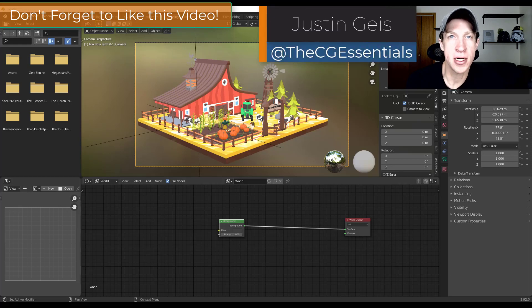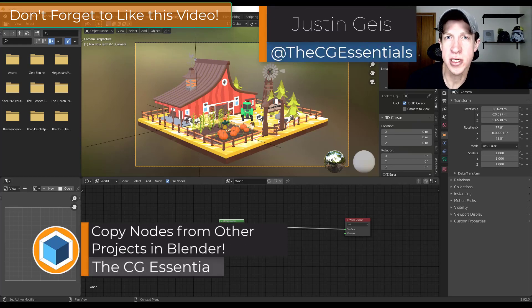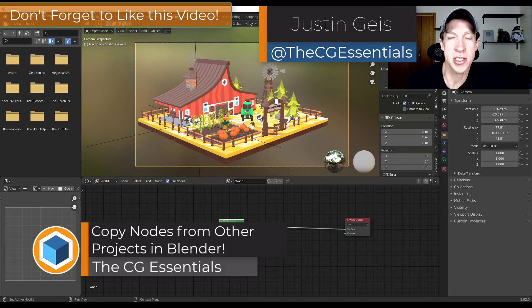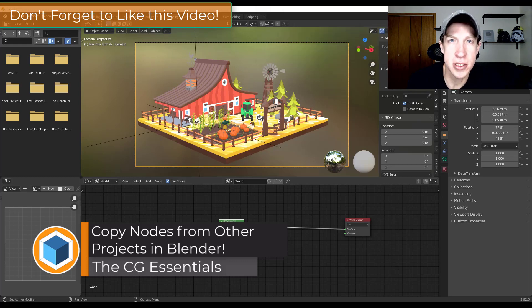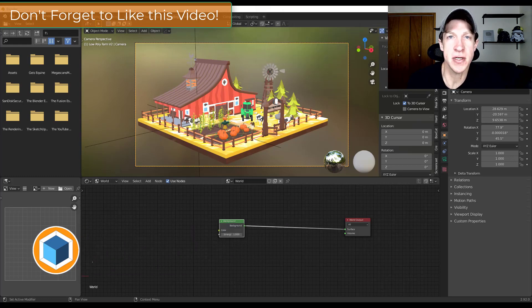So in today's video, we're going to talk about how to transfer your nodes between different Blender projects so you don't have to reset them up over and over again. So let's go ahead and just jump into it.